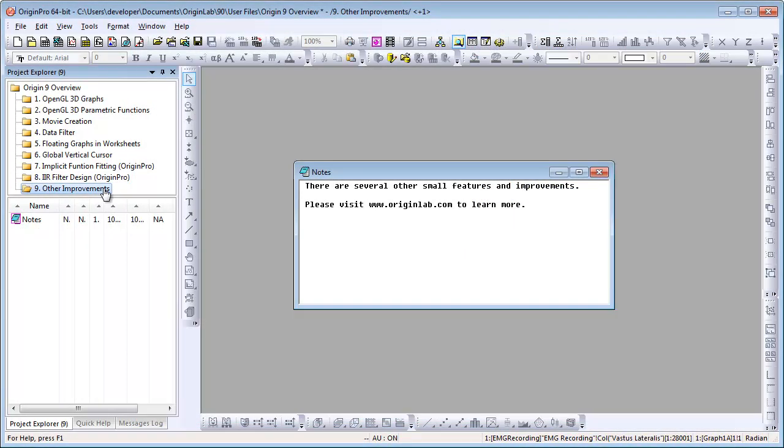Please don't forget to check out our website to learn about several other small features and improvements in Origin 9. Thank you for watching!